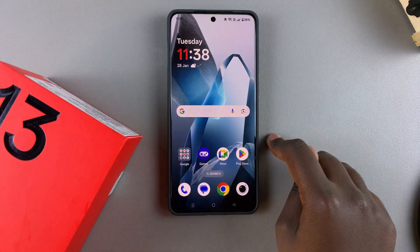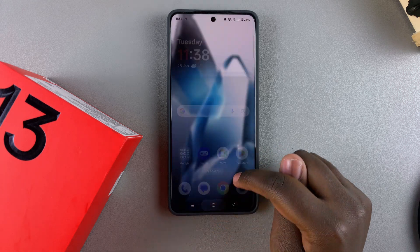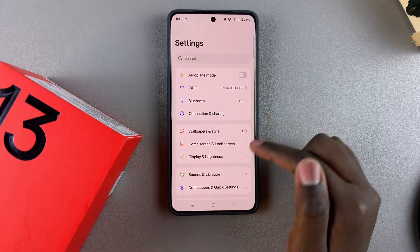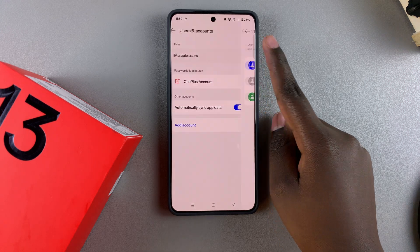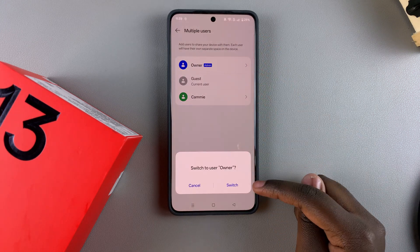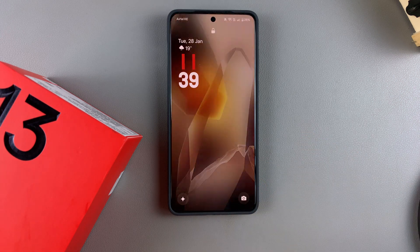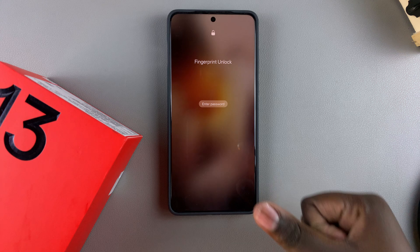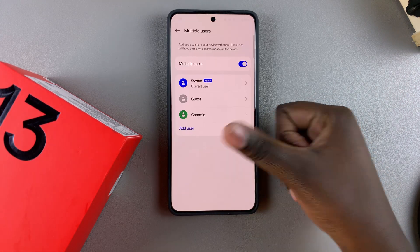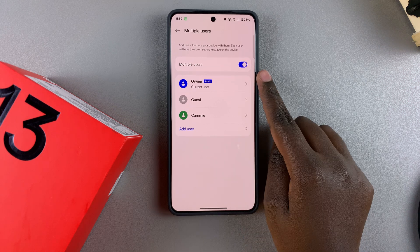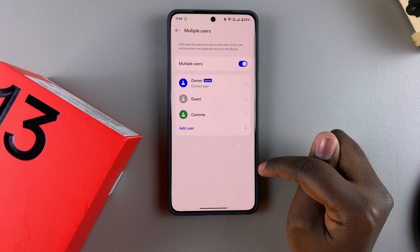It will switch user accounts from Cami, which is the current user account, to the guest user account. If you want to switch back to your admin account, just go back to Settings, Users and Accounts, Multiple Users, then tap on your admin account, select Switch to Admin or Owner, and it will take you back to your admin account where you'll need to unlock your phone to access everything. From here you can still see all the accounts added onto your OnePlus 13.